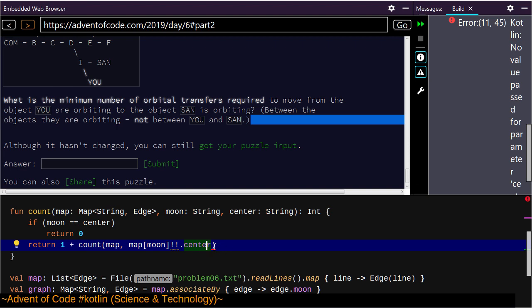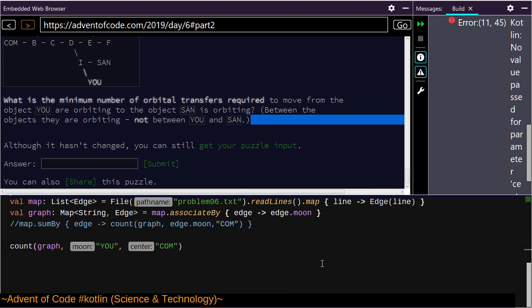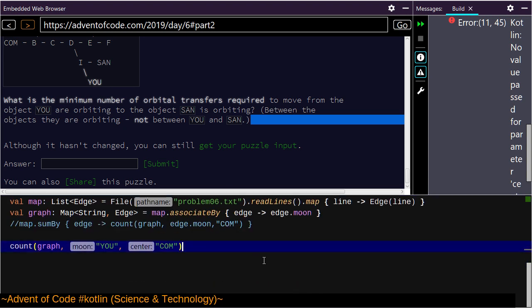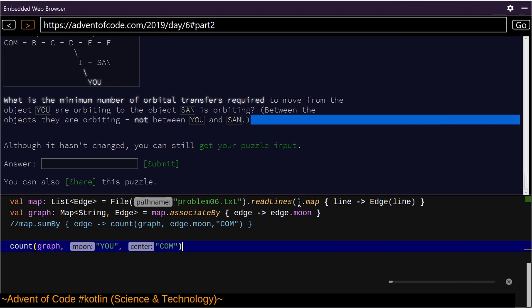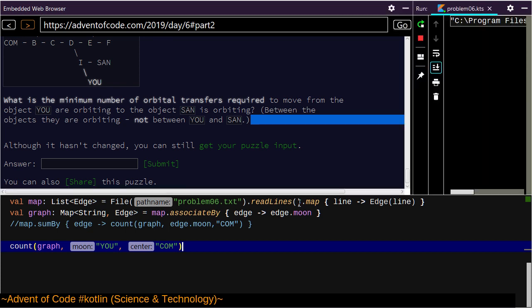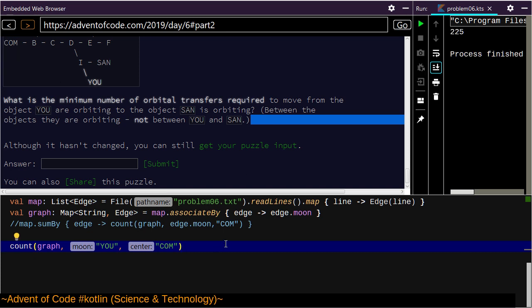'No value for passed parameter center, create a function called count' — oh I'm sorry, here I do need to pass the center. Let's try that again. My distance to the absolute center is 225.